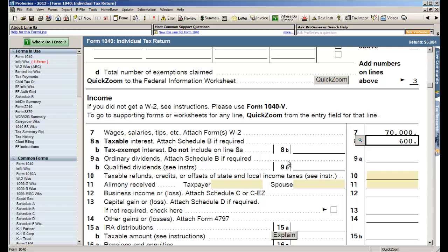So what's nice about our program is you never really have to tell the program that you want it to update the calculations. As you enter the numbers, it's constantly re-computing so every time you see a form or a schedule or worksheet you're seeing the most up-to-date numbers.